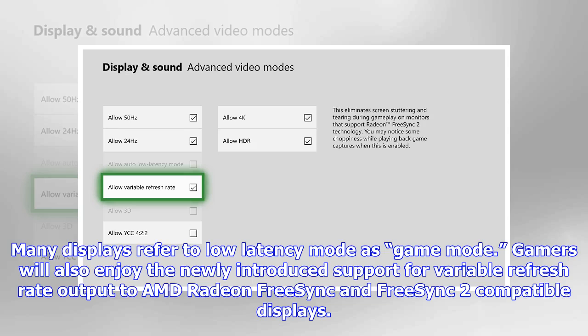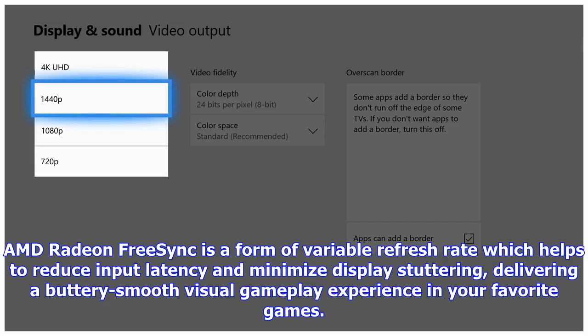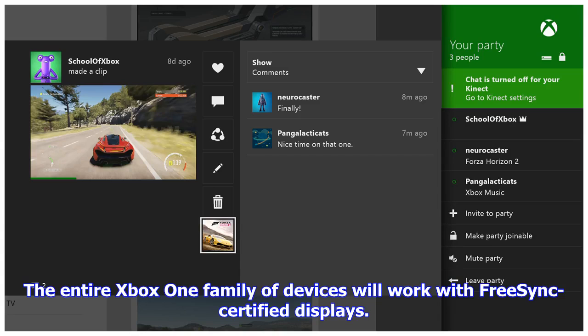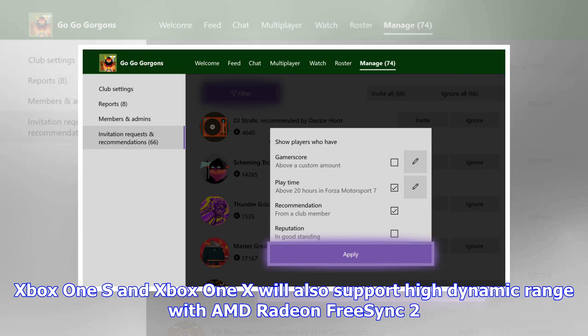Gamers will also enjoy the newly introduced support for variable refresh rate output to AMD Radeon FreeSync and FreeSync 2 compatible displays. AMD Radeon FreeSync helps reduce input latency and minimize display stuttering, delivering a buttery smooth visual gameplay experience. The entire Xbox One family of devices will work with FreeSync certified displays, and Xbox One S and Xbox One X will also support high dynamic range with AMD Radeon FreeSync 2.